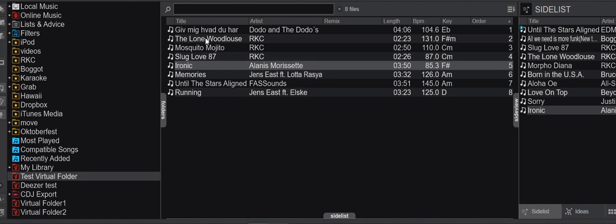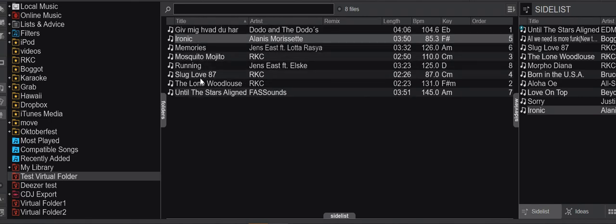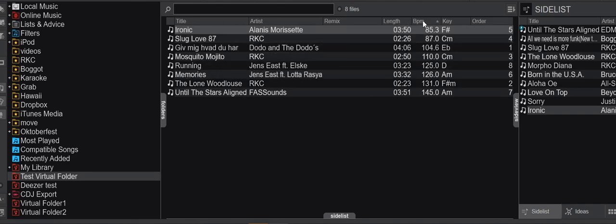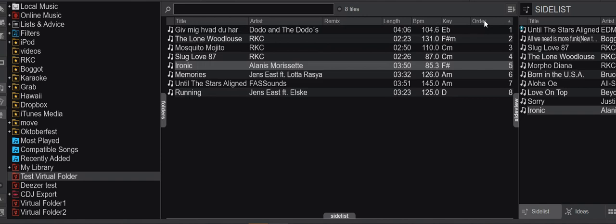So if I click title to get it ordered by title or if I click BPM to get it ordered by BPM, I can always click order to get it back and now this track is number five again. So this was highly requested,